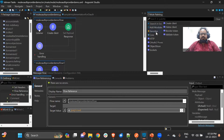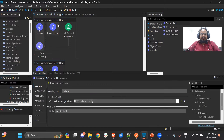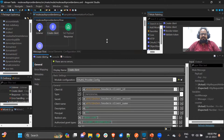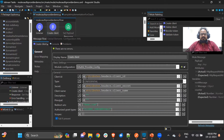You can see the OAuth 2.0 provider module, which has create client, delete client, revoke token, and validate token. I'll be explaining create client and validate token. Whenever we need to get an access token, we first need a client. For creating the client, we have a flow starting with a listener at the path 'create client', and a create client component from the OAuth 2.0 provider. Inside it, we have two sections: basic settings and general. The general section contains the client ID, secret, client name, and redirect URLs. In my case, the client ID, secret, and client name will be passed as headers when the request comes in.